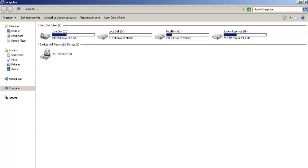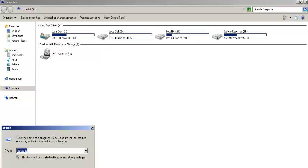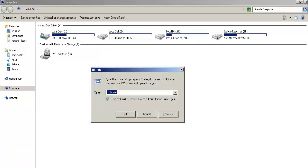Welcome viewers. First, you need to open the Run tab by pressing Windows plus R button and write in gpedit.msc